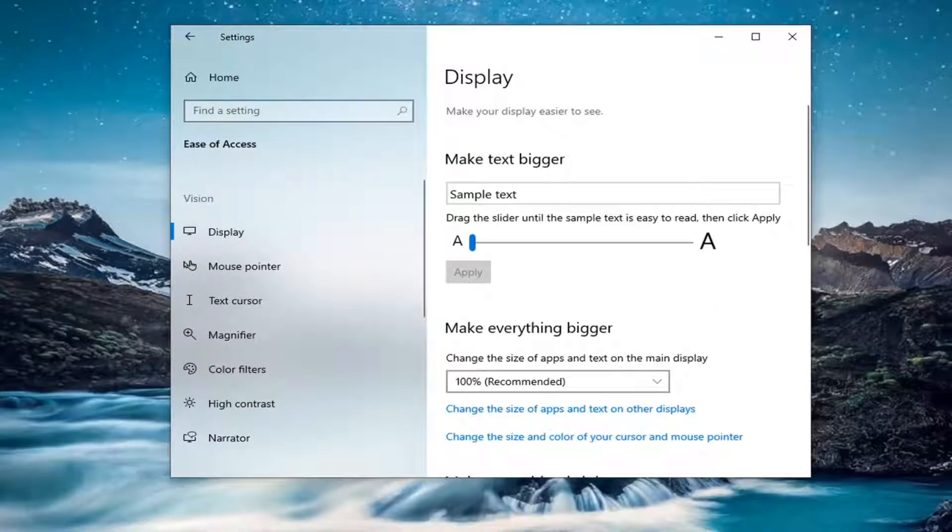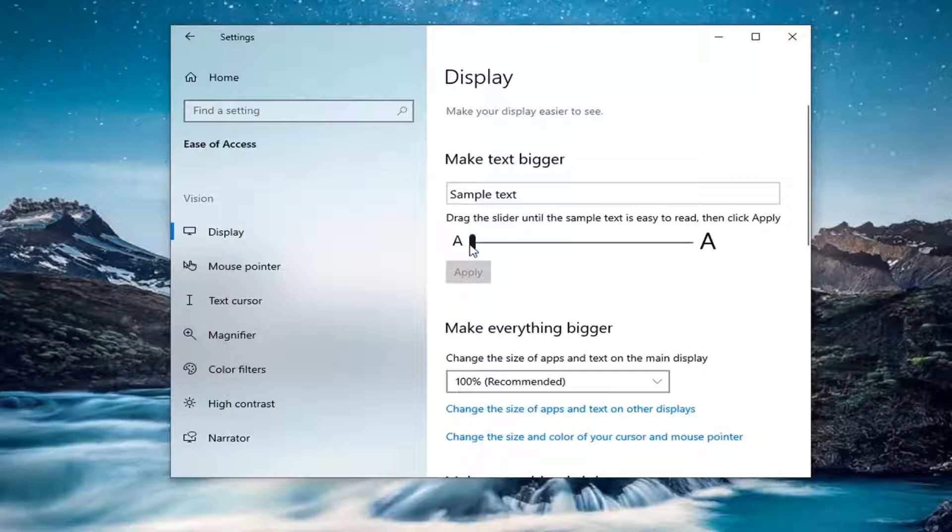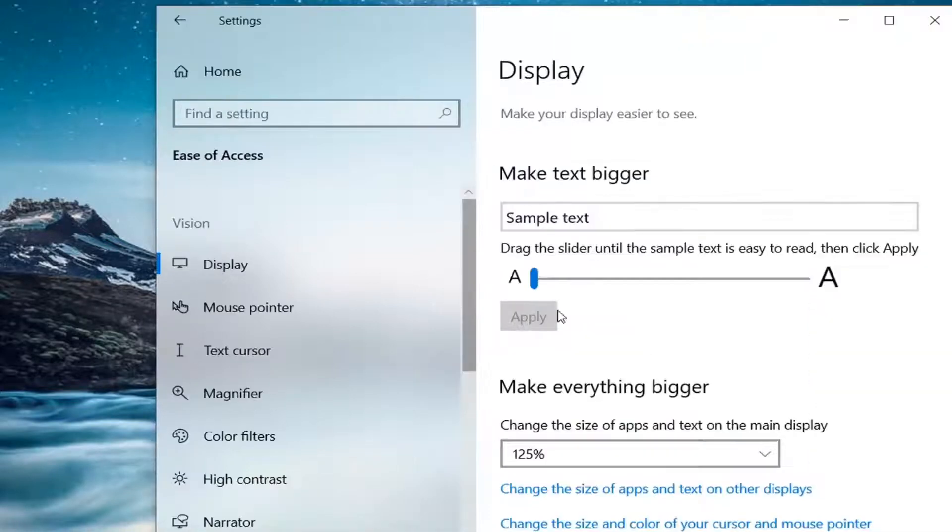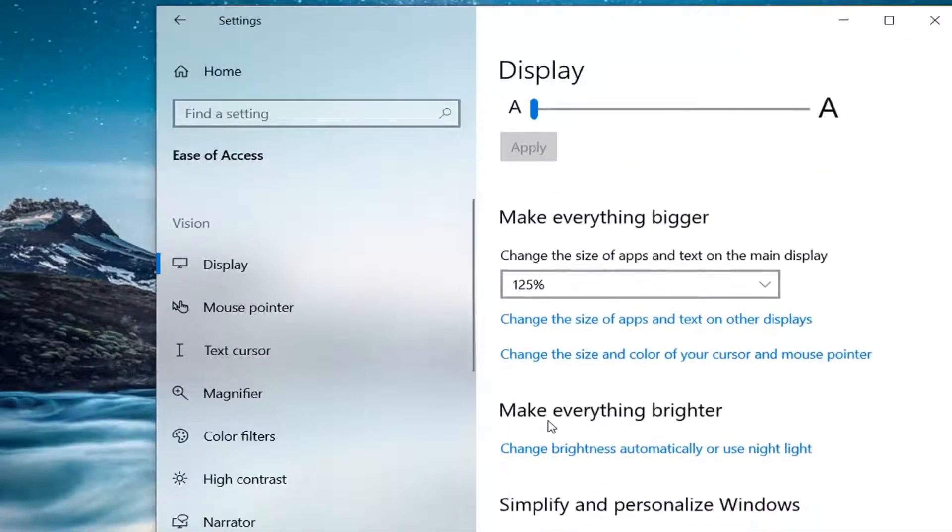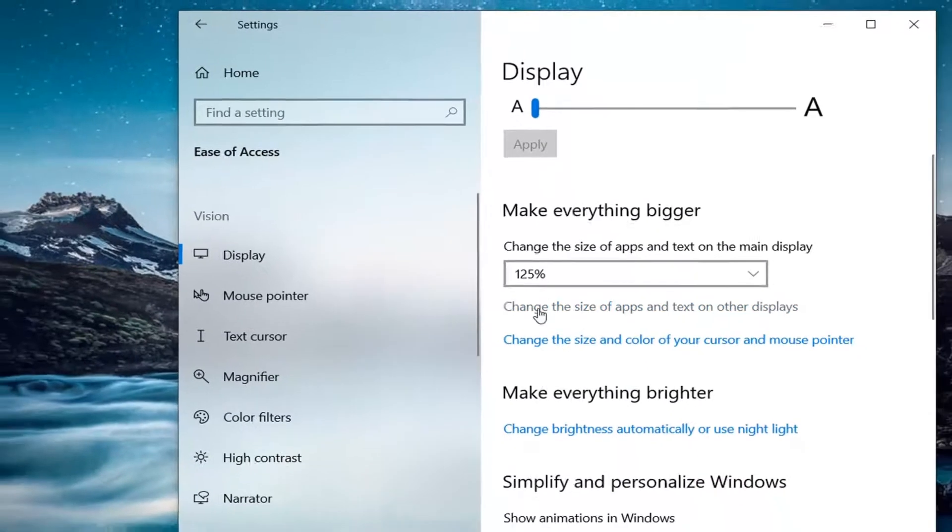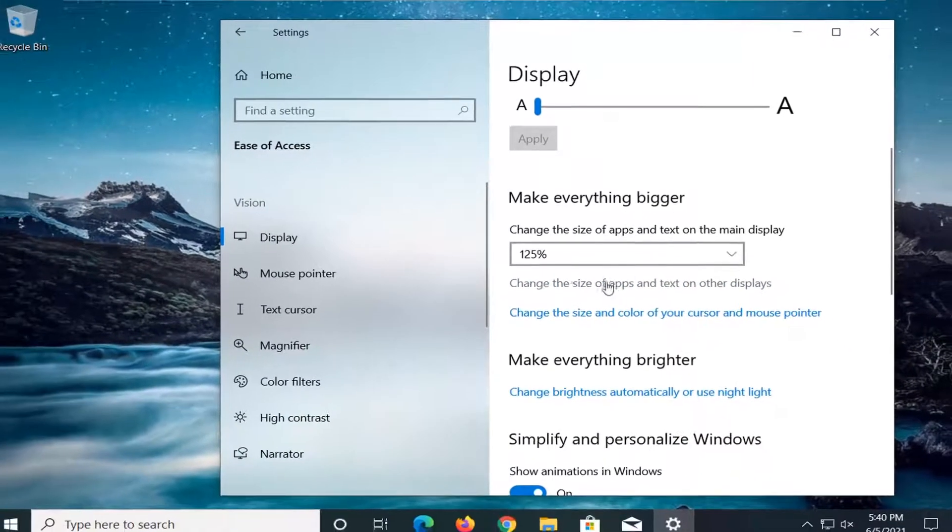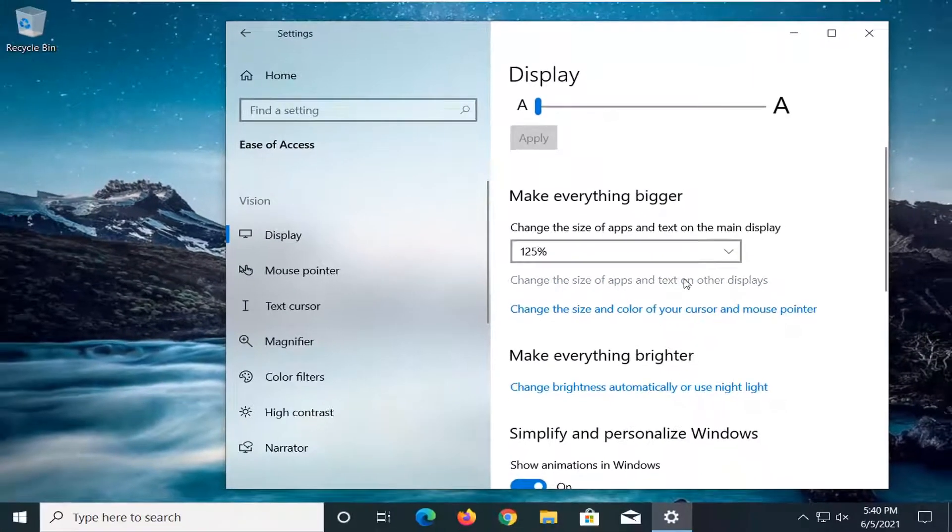On the right panel here, you want to go ahead and adjust your display settings depending on how you want the monitor to read. And you can also go ahead and select change the size of apps and text on other displays.